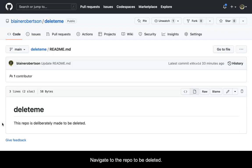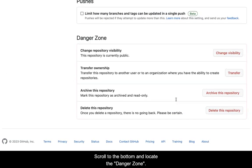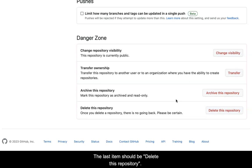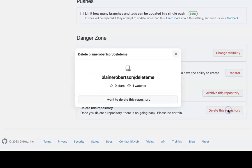Navigate to the repo to be deleted. Locate the settings icon and click it. Scroll to the bottom and locate the danger zone. The last item should be delete this repository. Click the delete this repository button.